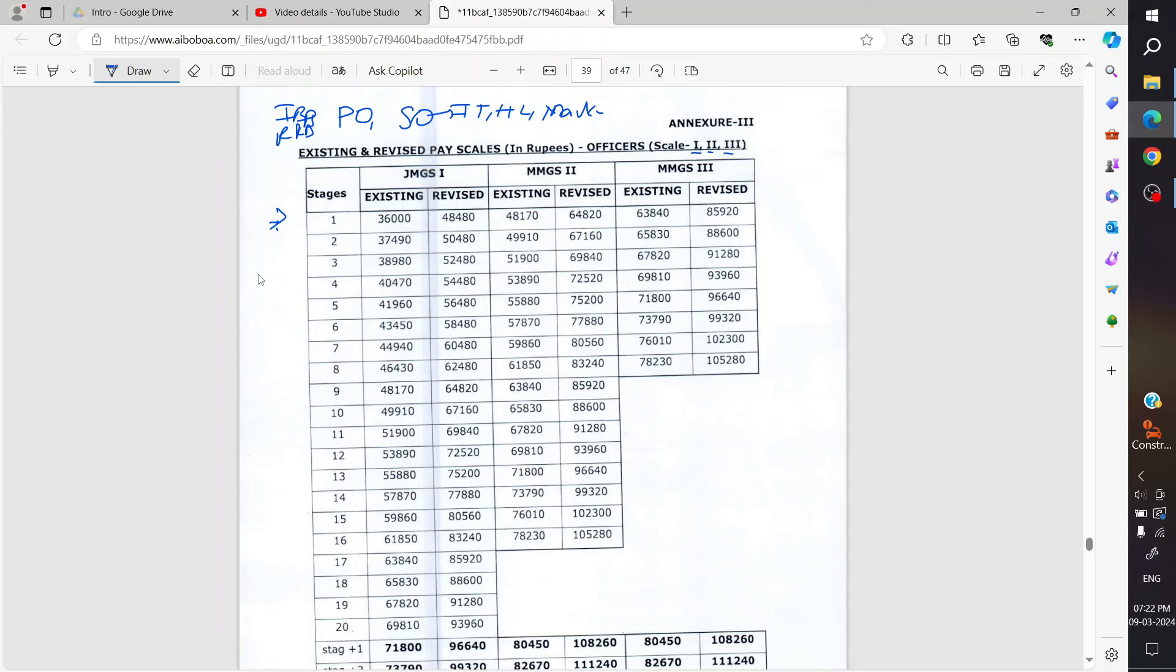What will be the new salary after your 12th bipartite settlement? So those who are newly joining, what salary will they get? 2024 mein join kiya hai, new joiners.